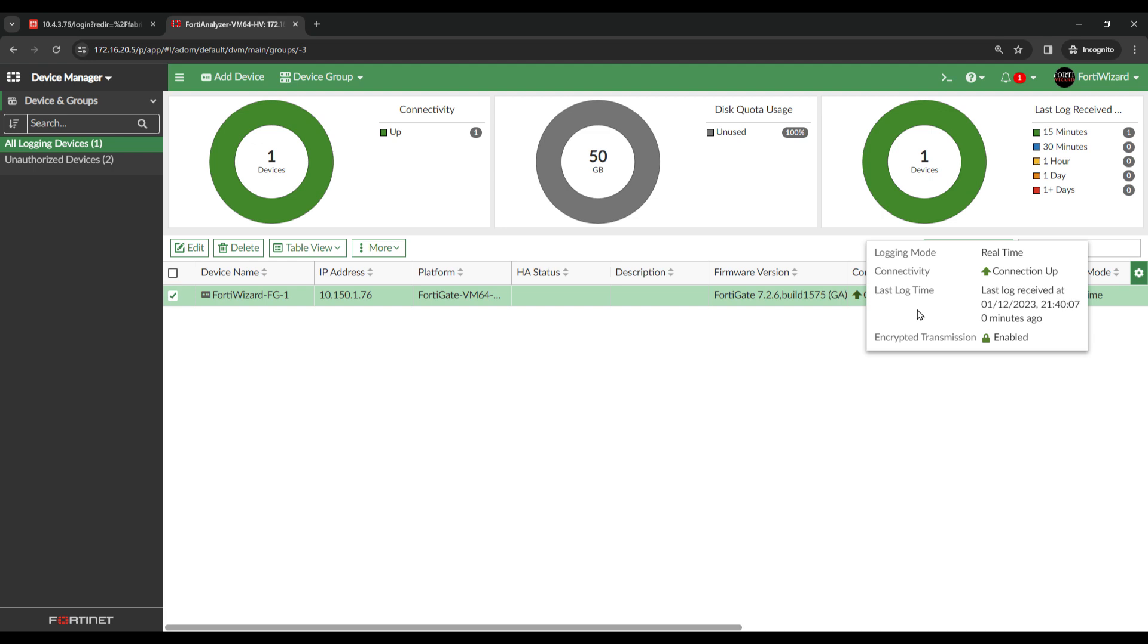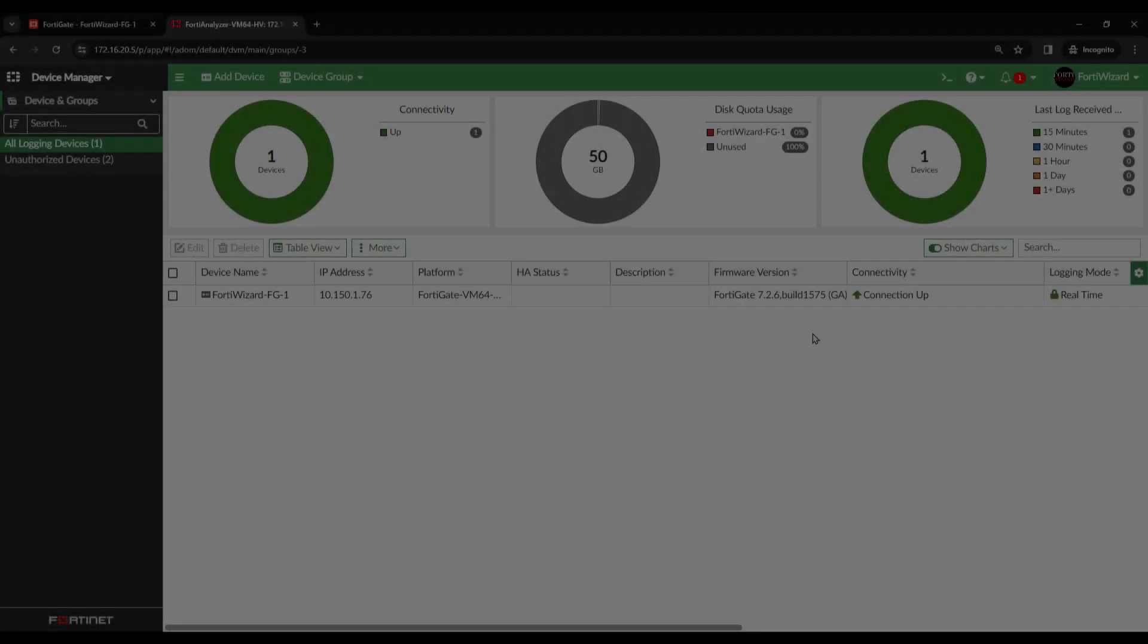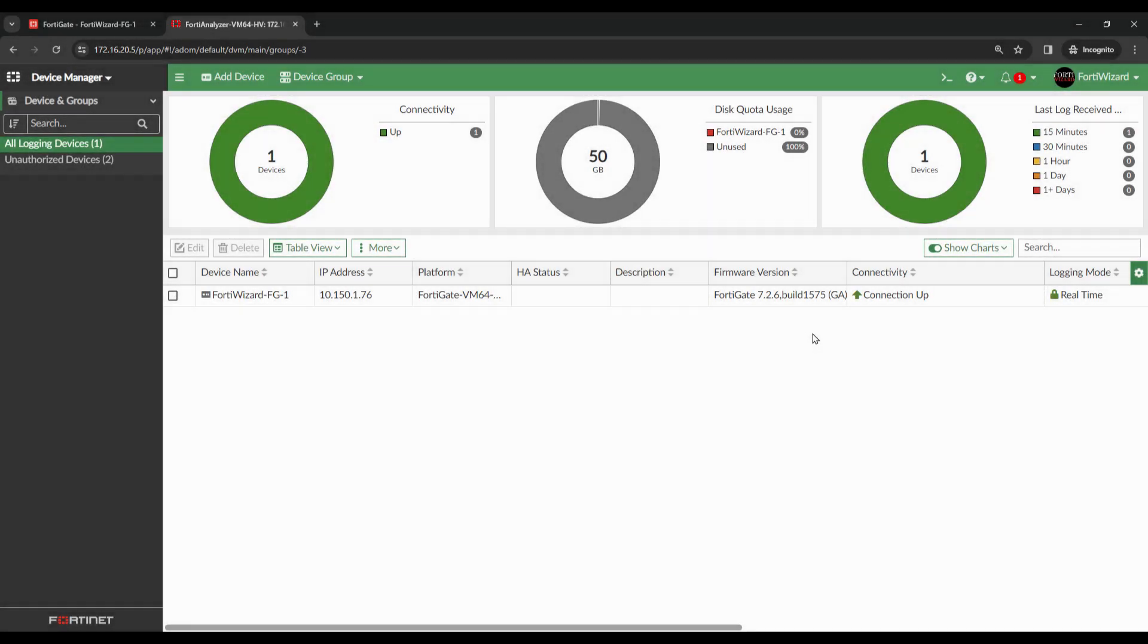Because we enabled reliable logging on the FortiGate, encrypted transmission is now enabled. FortiGate logs should now be visible on FortiAnalyzer.